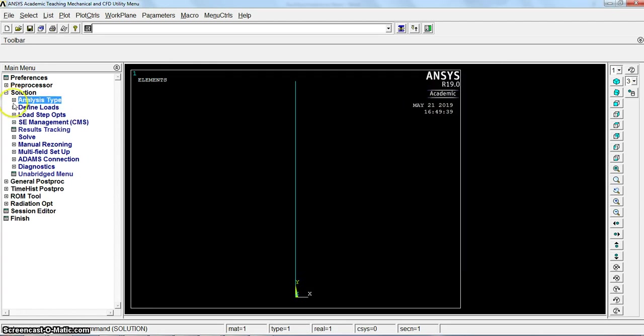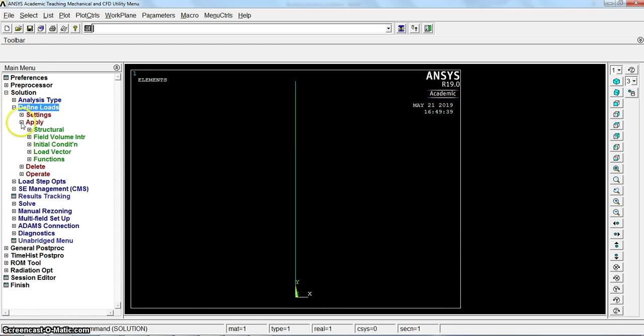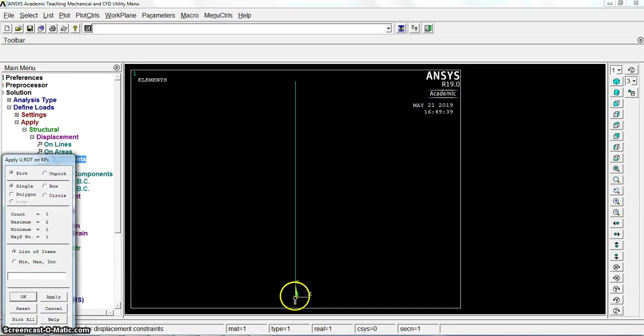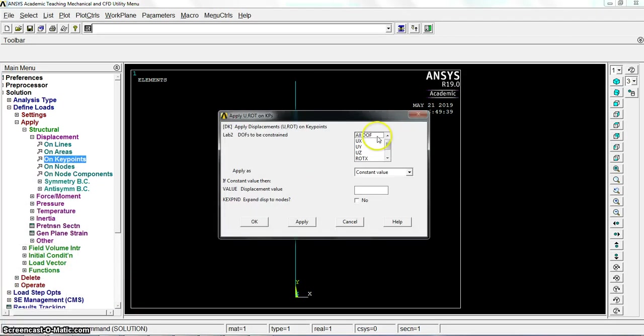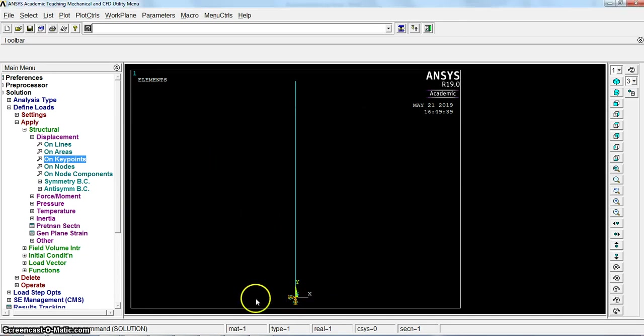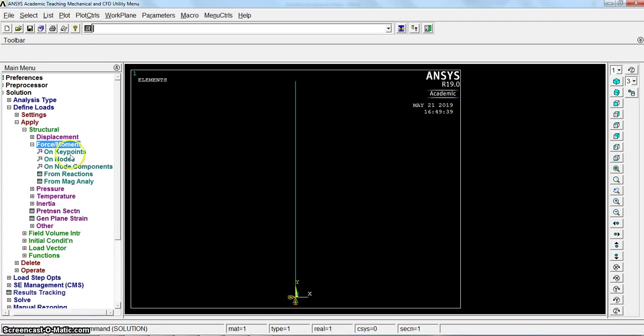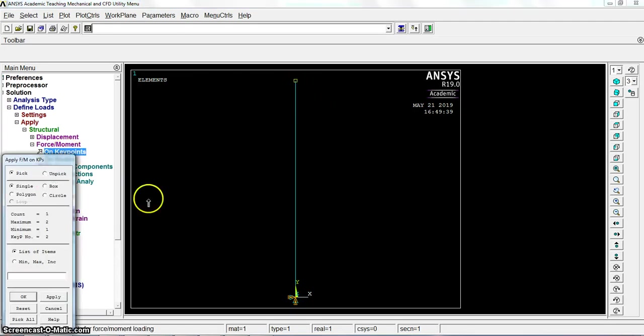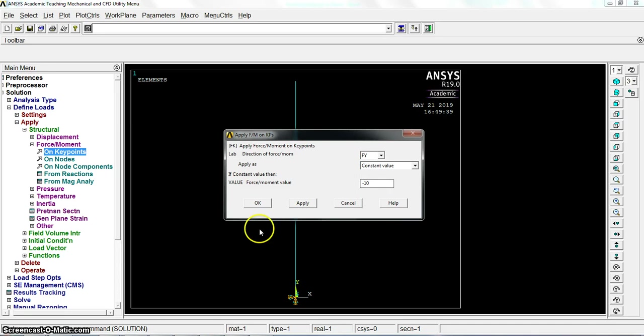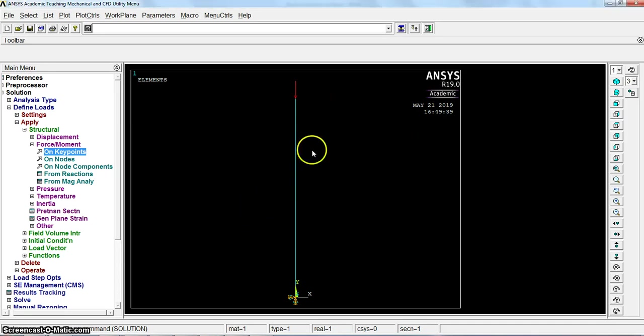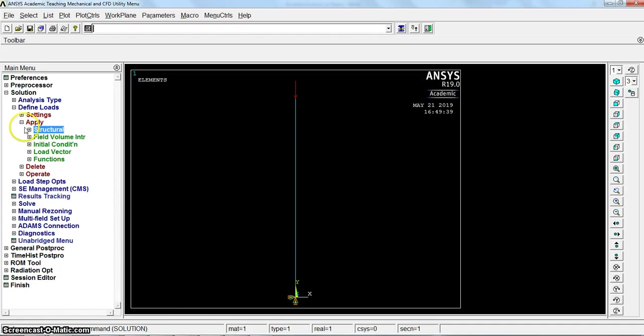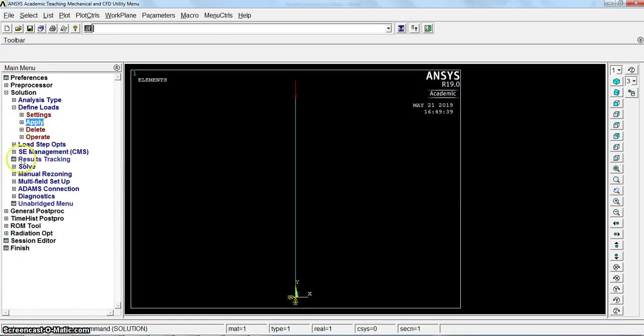Define the loads, apply structural displacement on keypoints. This is the fixed end. All degrees of freedom, zero value for displacement. Force from the upper end on keypoints. This is the point we apply the force on in y direction, minus 10 Newton. All the loads are defined.